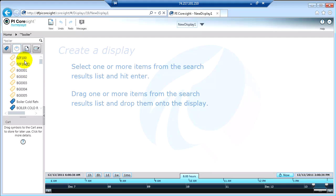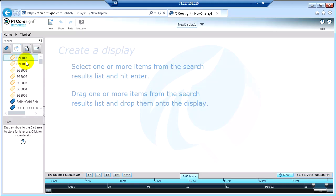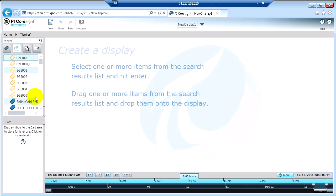And what I can do is actually select a couple of these tags. And again, by holding the control key, I'm selecting multiple tags. I'm going to drag them onto my screen.